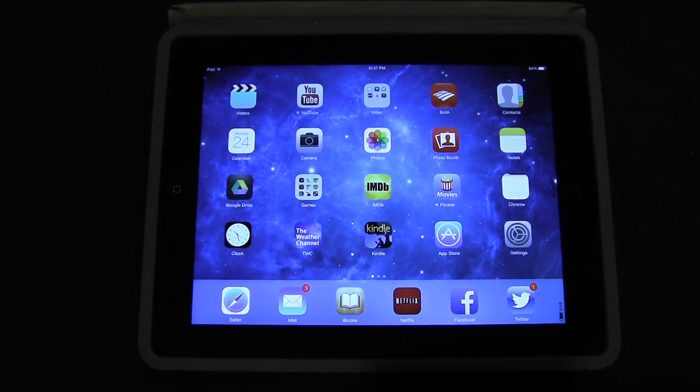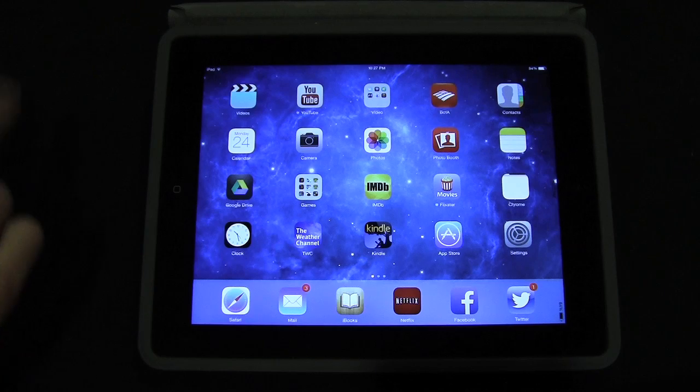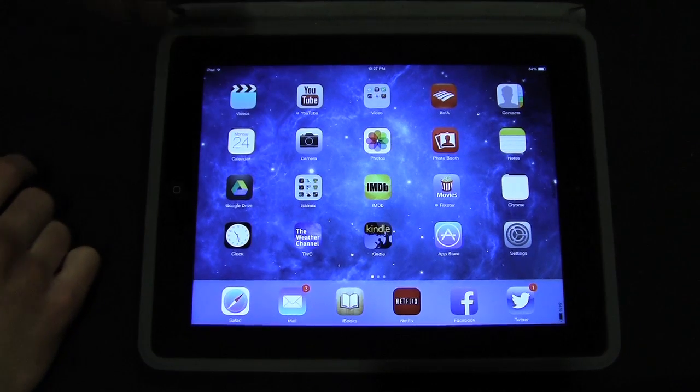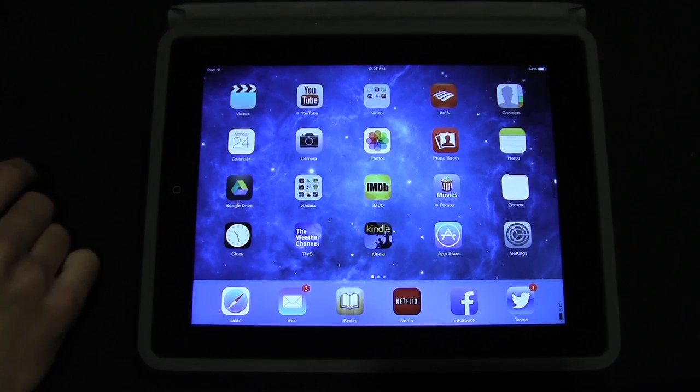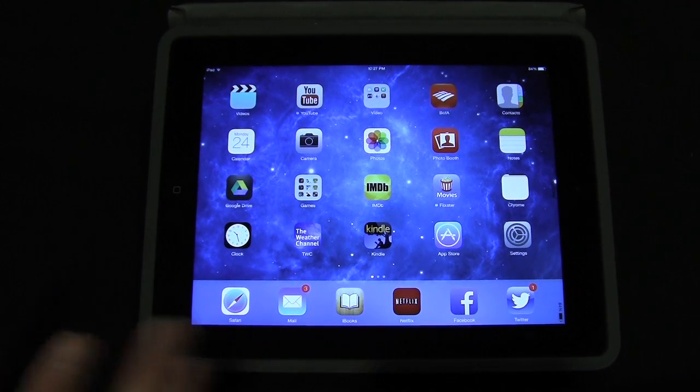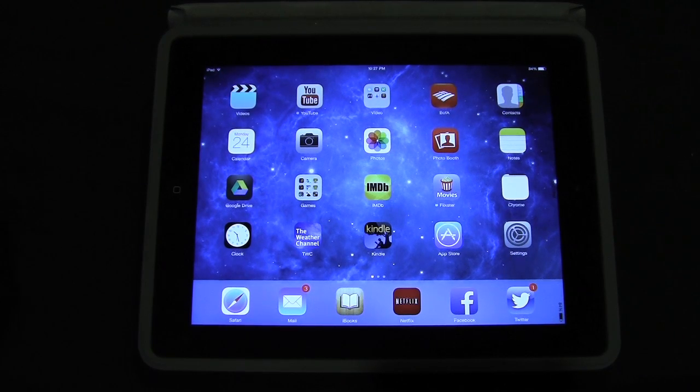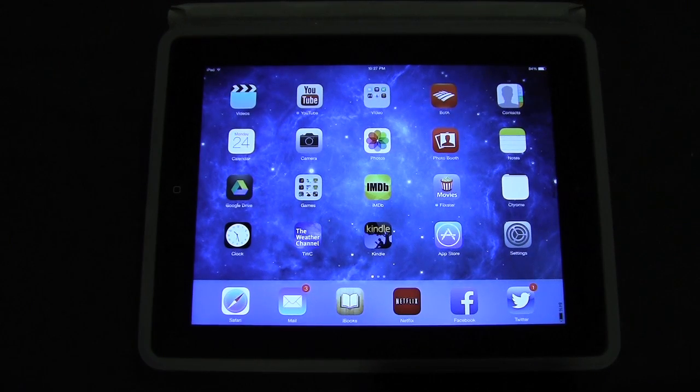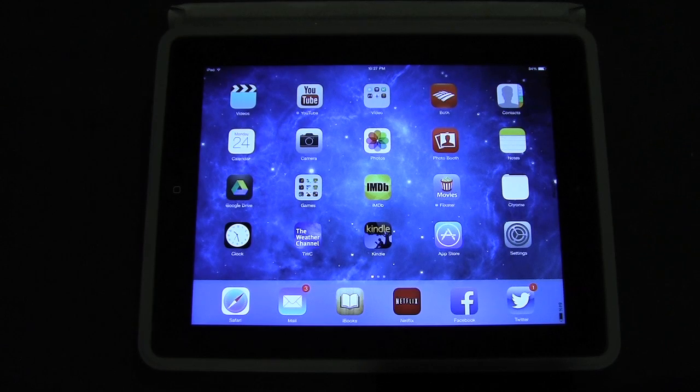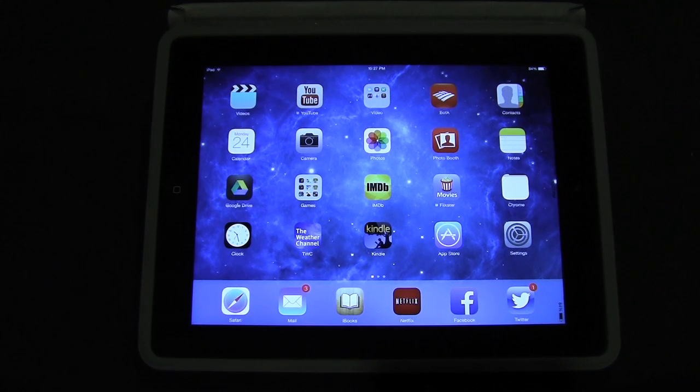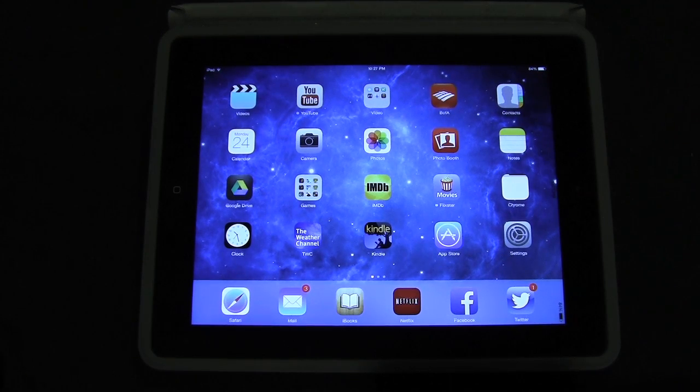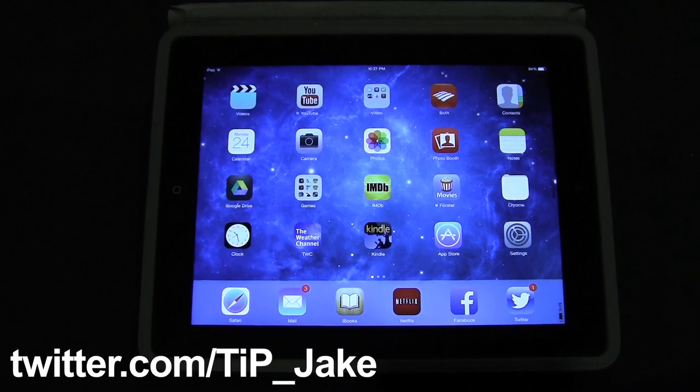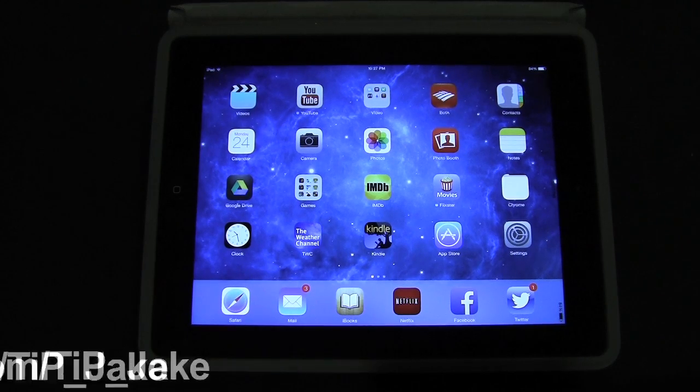We have a list of the new iOS 7 beta 2 features up on today's iPhone now. There's a link to that in the description down below. Thank you very much for watching. If there's anything about iOS 7 on the iPad that you want me to investigate further or explore more, please let me know in the comment section down below or on Twitter at tip_Jake. I'll see you next time.